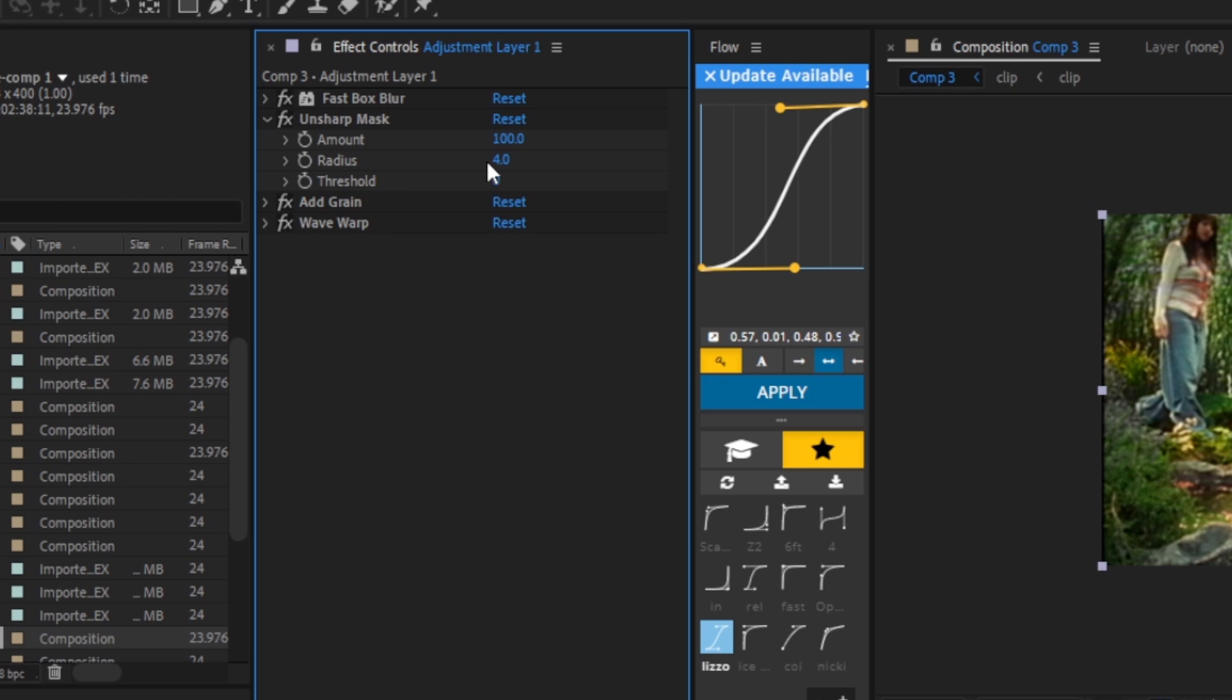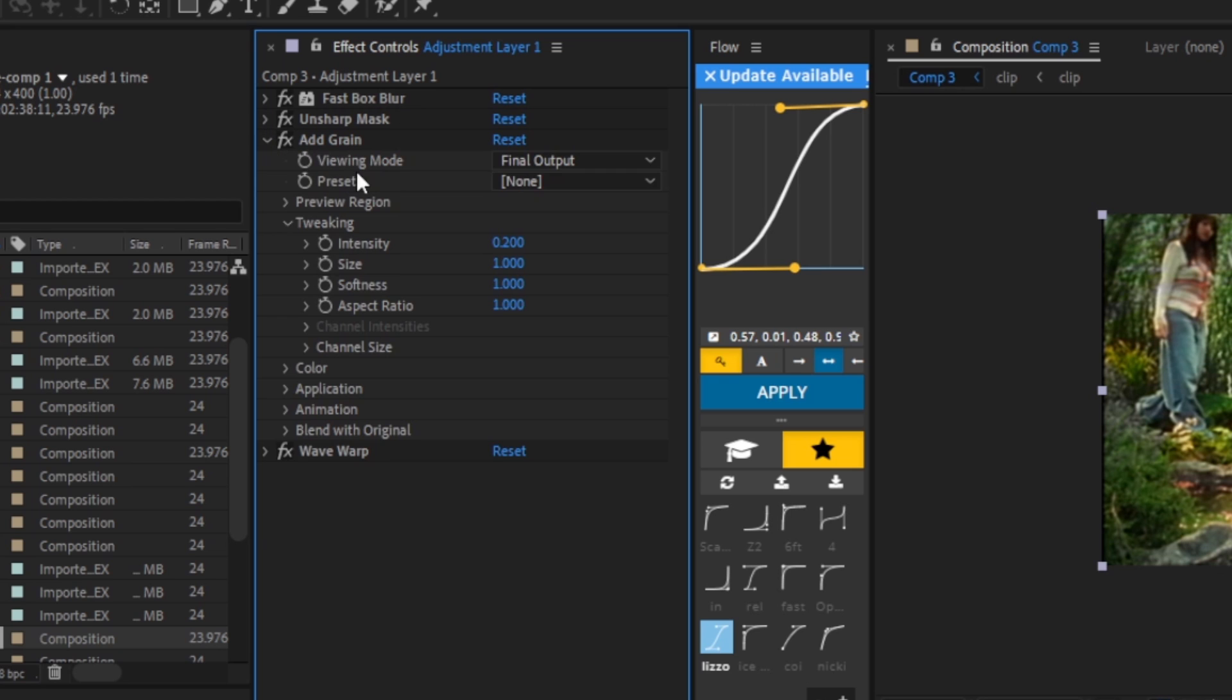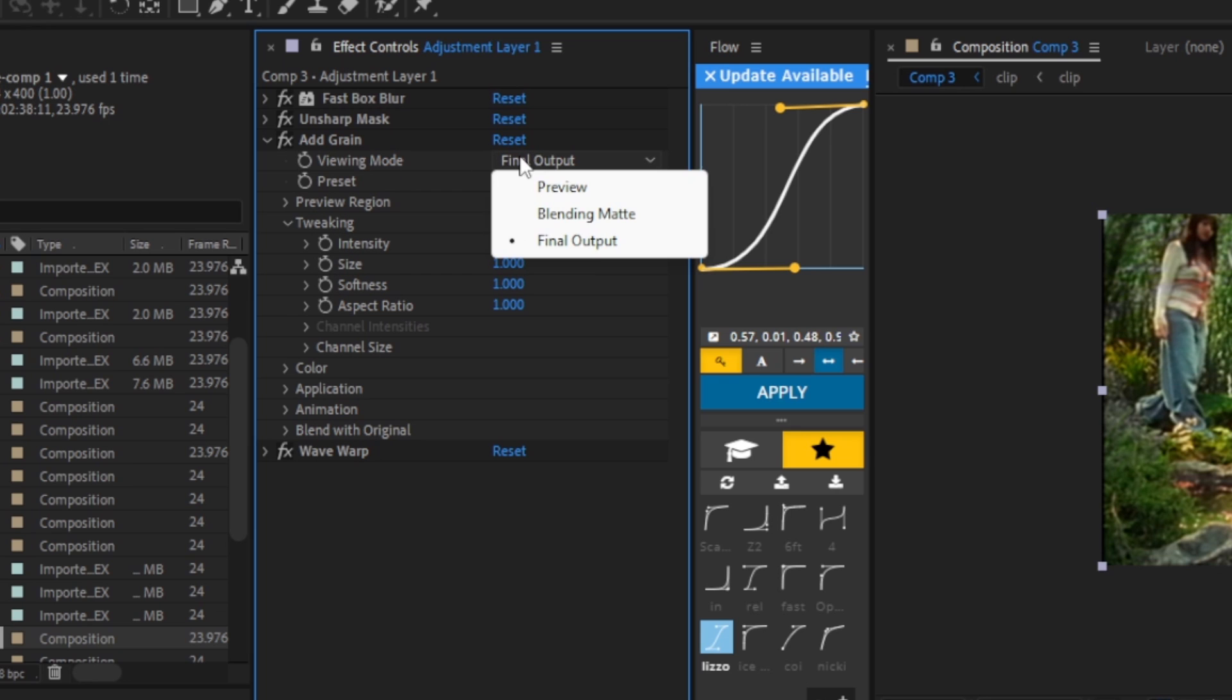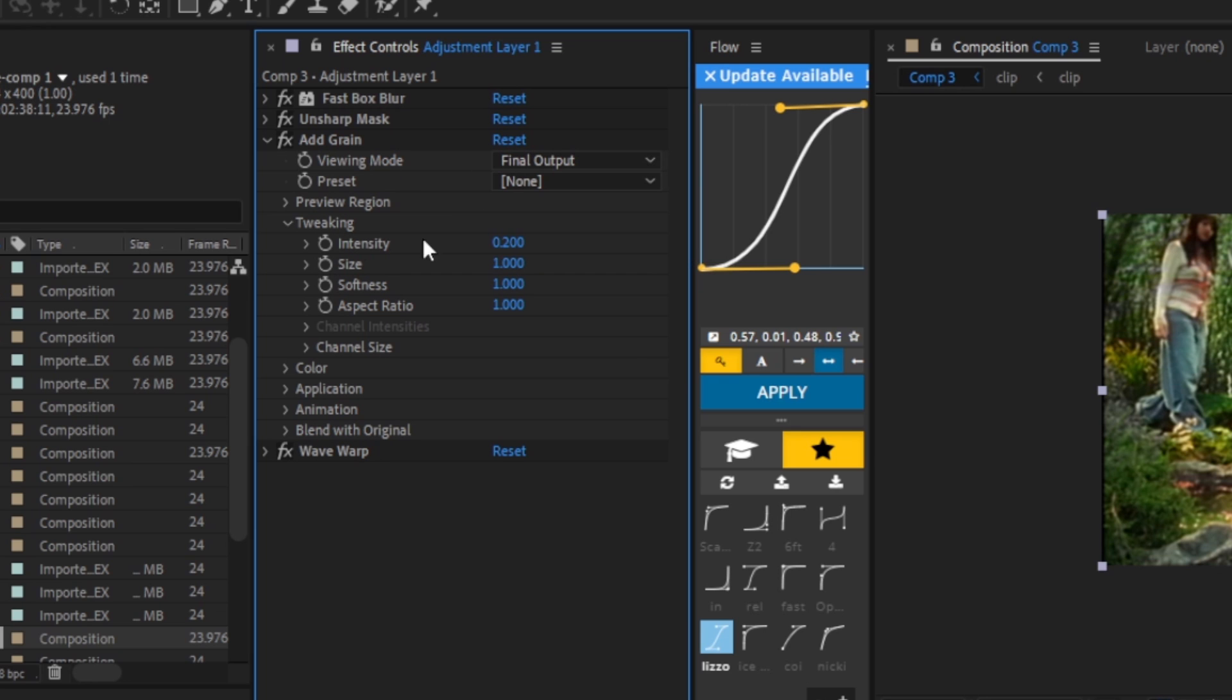We're going to close that off, we're going to add some grain. Make sure to go to the viewing mode and put it to final output, and we are going to put these settings on the screen.